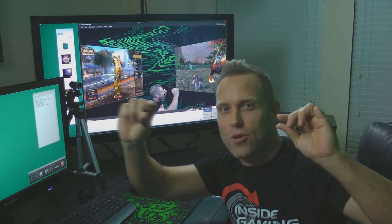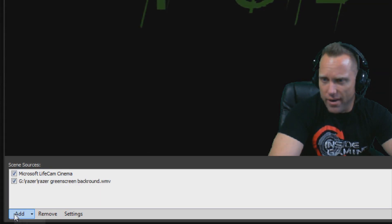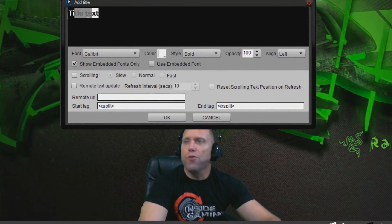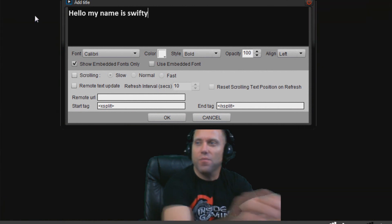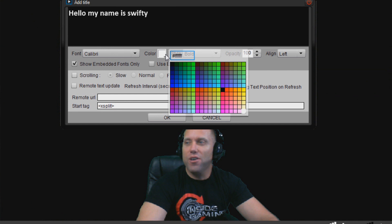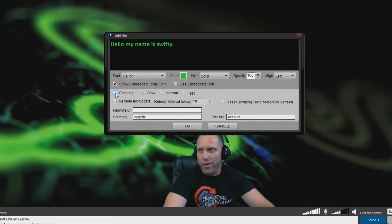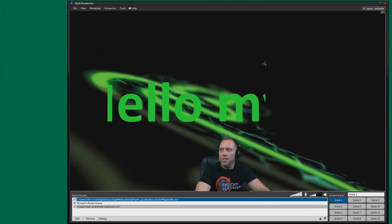Next I'm going to show you how to do the scrolling text that goes across the bar. You can advertise things like your YouTube page, your Facebook, or put anything you want. I'm also going to show you text effects to make it 3D. Go down to Add and go to Title — Add a Title. Here you can write your text. I'm going to write 'Hello my name is Swifty.' You can choose the color — I'll make it green — and click the scrolling slow option.